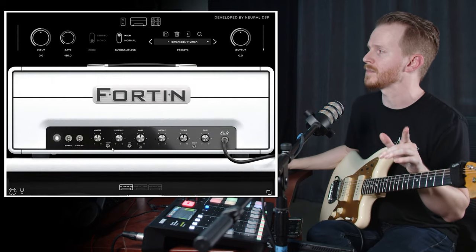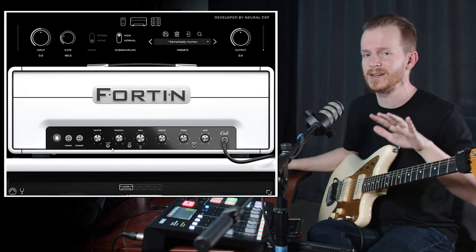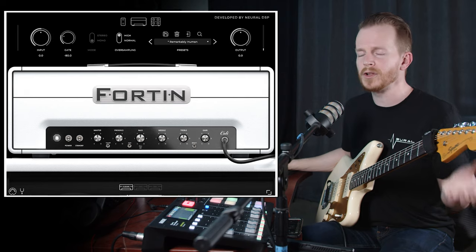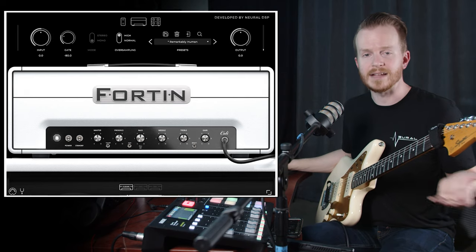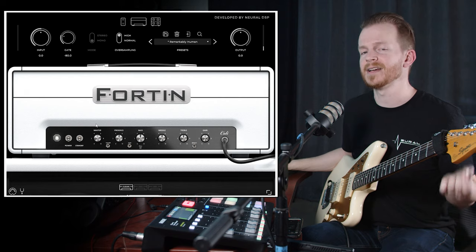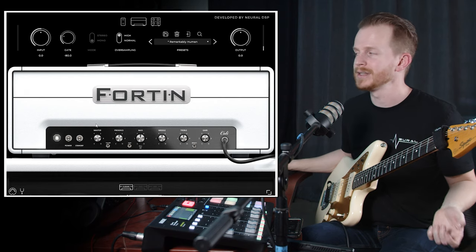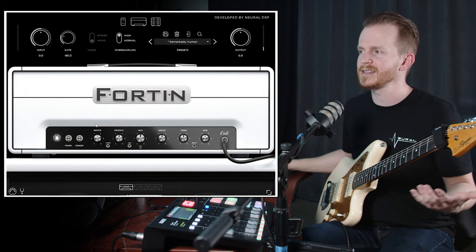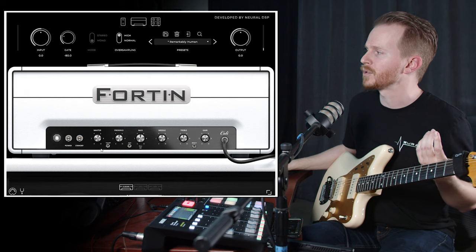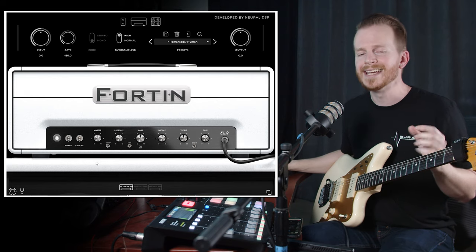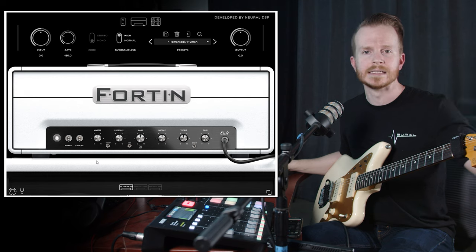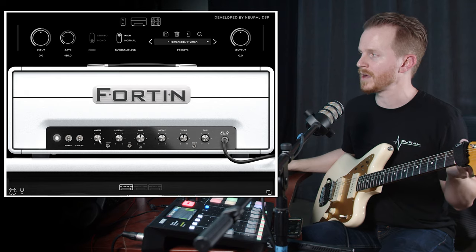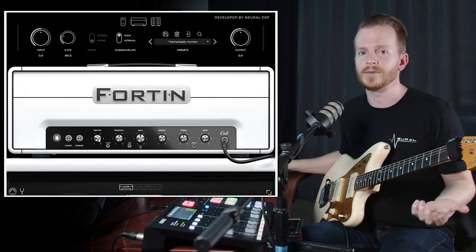Next let's talk about the master volume control, the thump switch, and the hair switch since they're all interconnected. If you're familiar with the Nameless or the NTS, the master volume control acts like the real thing. When you push the master volume control up, it's going to saturate the power amp section, giving you an additional layer of saturation, a lot of warmth, and it's going to darken up the tone. Conversely, when you pull the master volume control down, it thins out your signal — so if you have an 8-string guitar and want to take a little bit of the low end out, you can pull that master volume control down to get that effect.